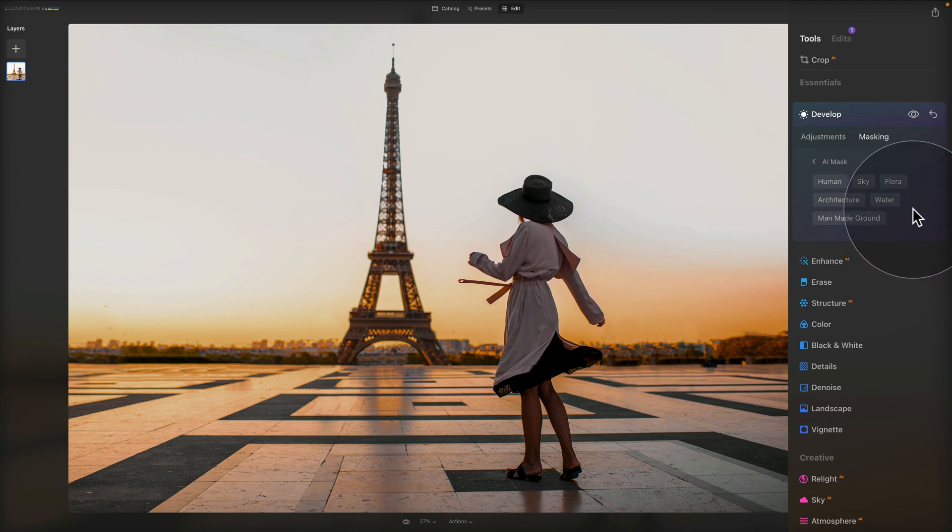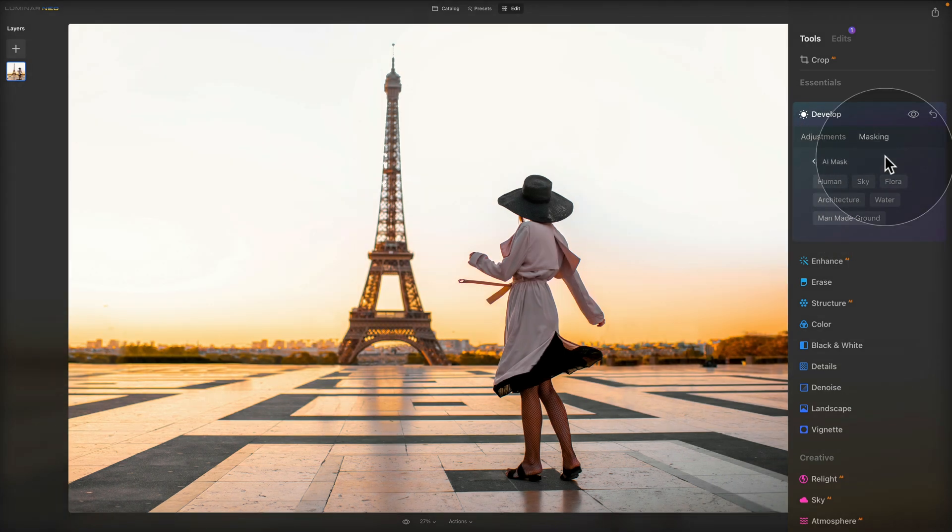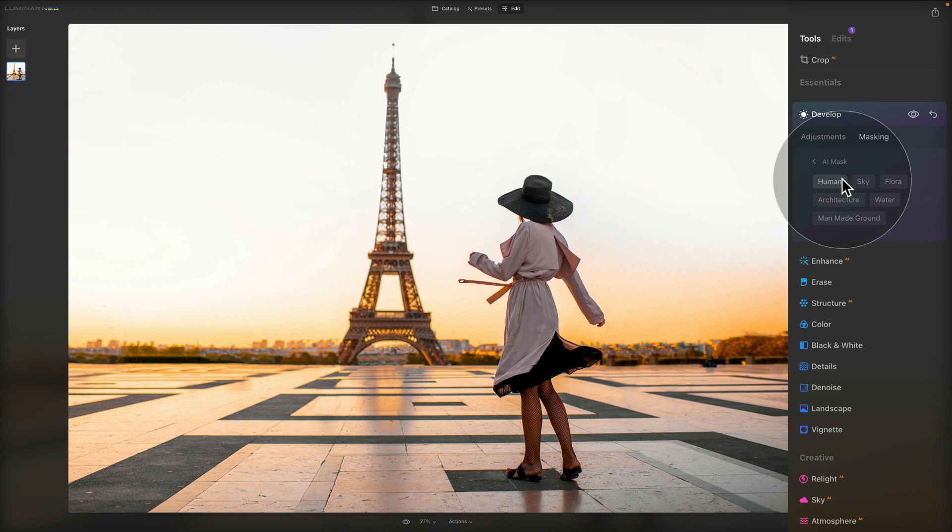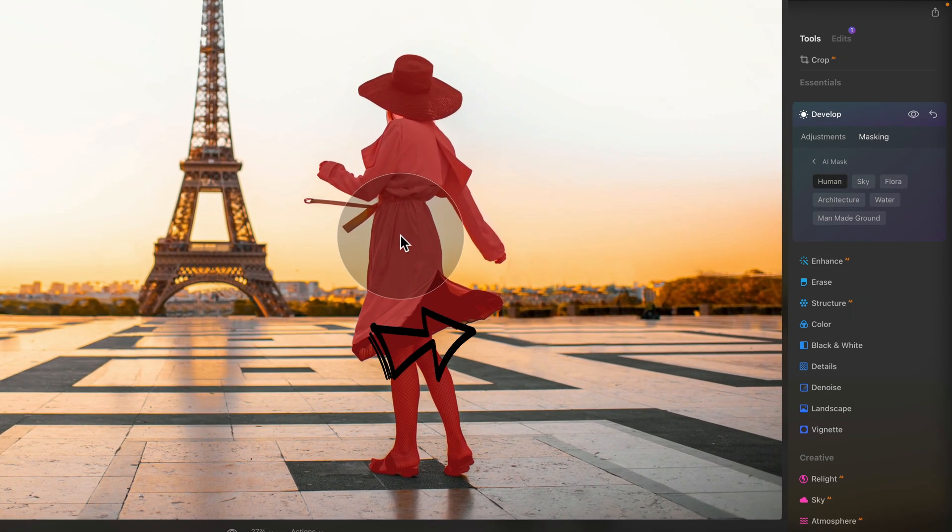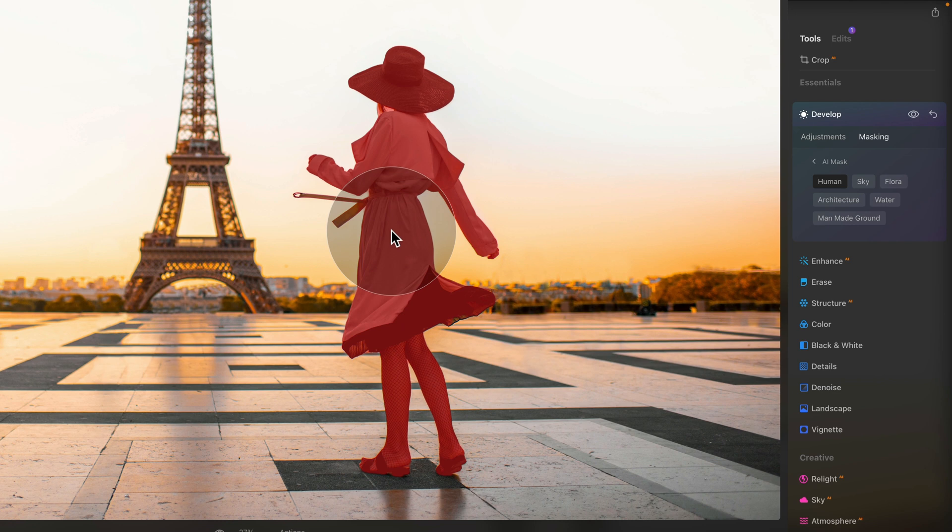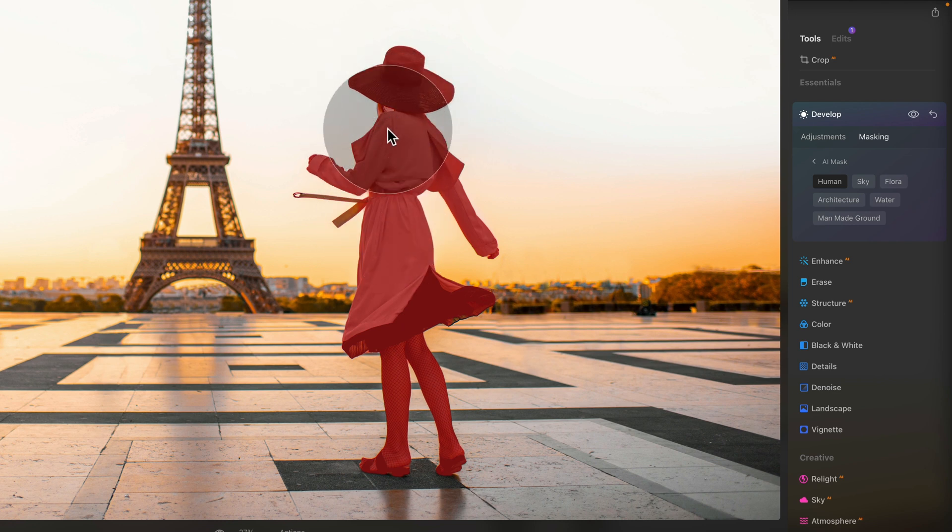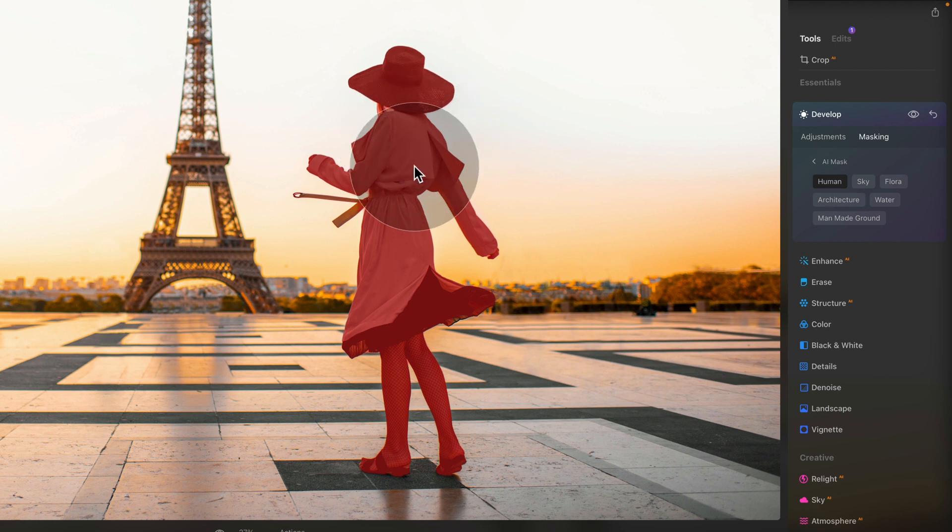As you can see, it did the calculation and it came out with one, two, three, four, five, six different elements. So let's click on the human. When we do that, I would expect that the application selects the human. And it did a pretty good job. Of course, there would be some fixing around the hair, but I think it's very decent. Of course, we can fix this by using the brush.